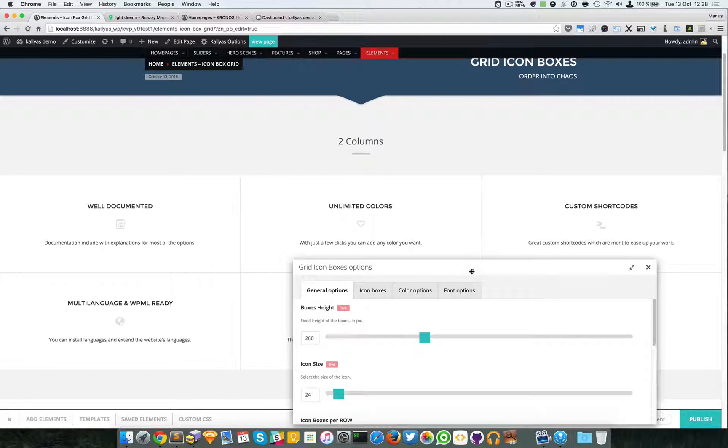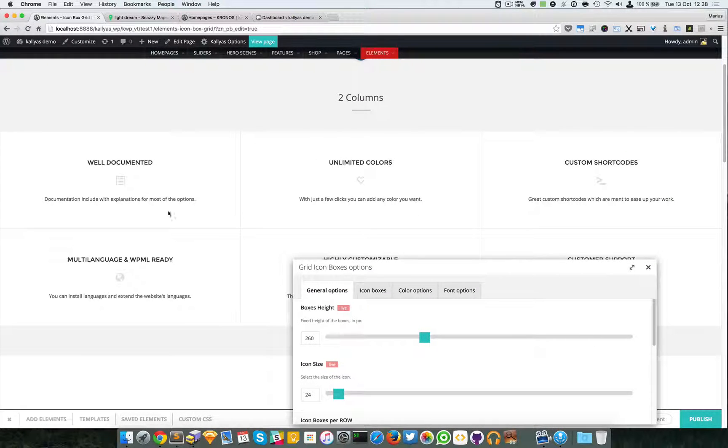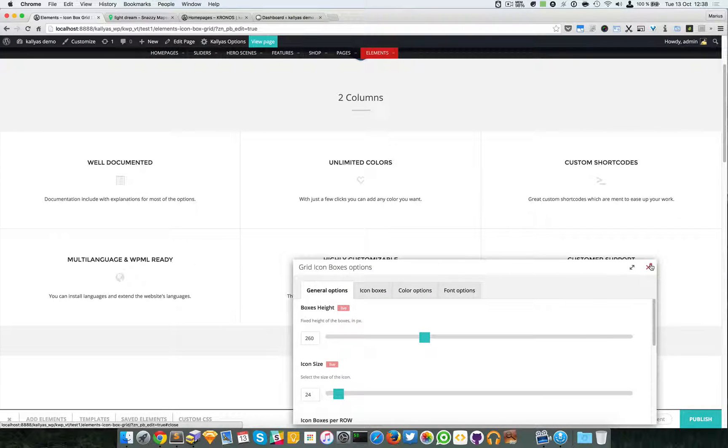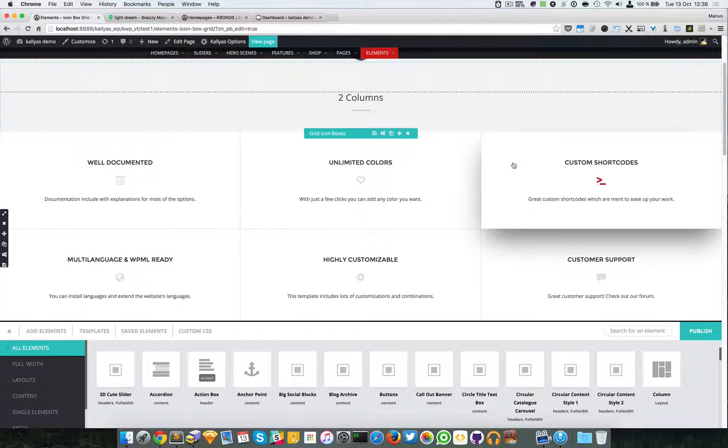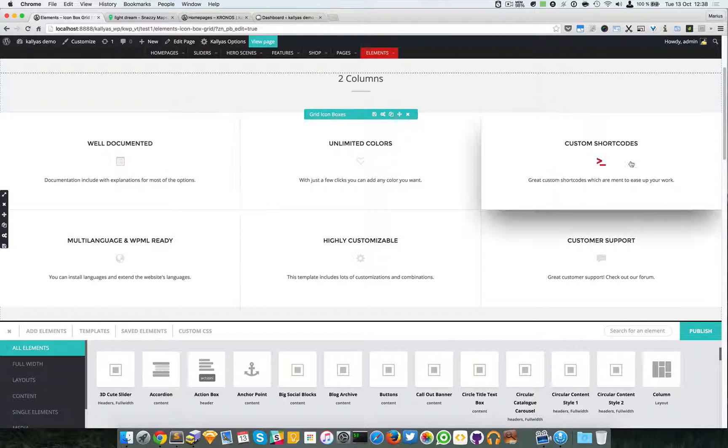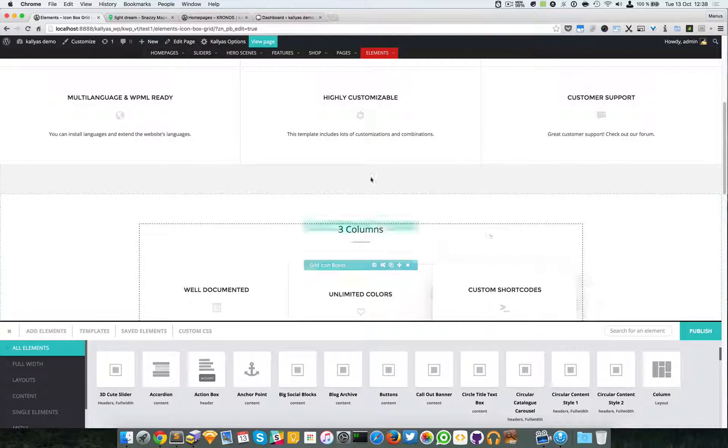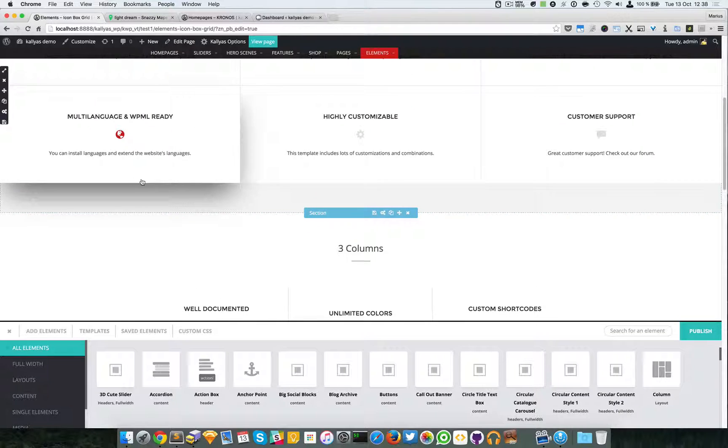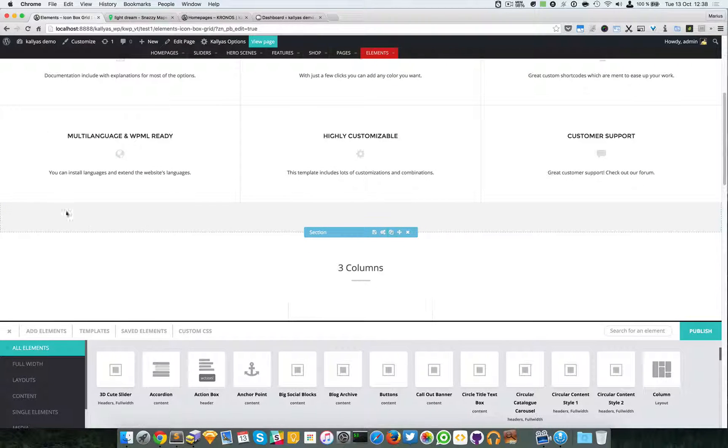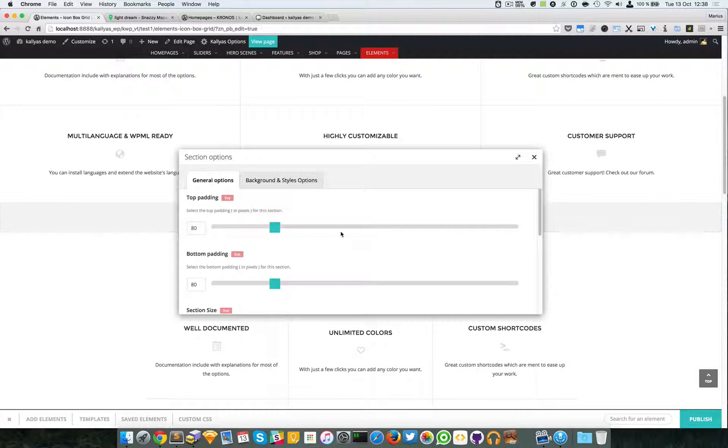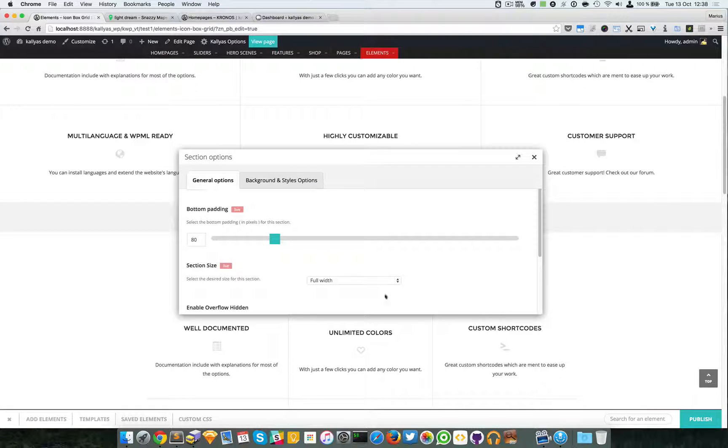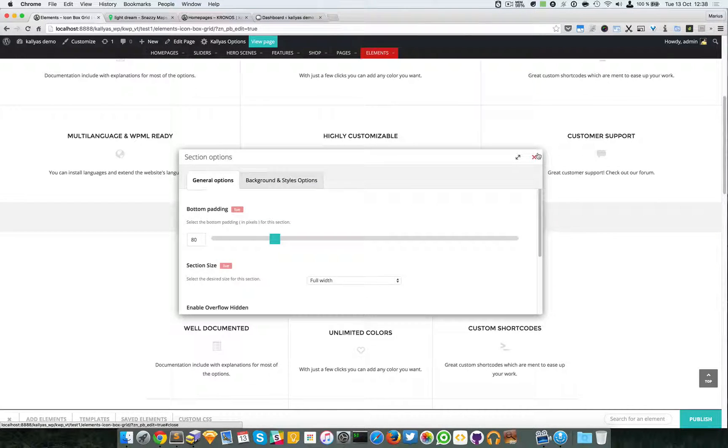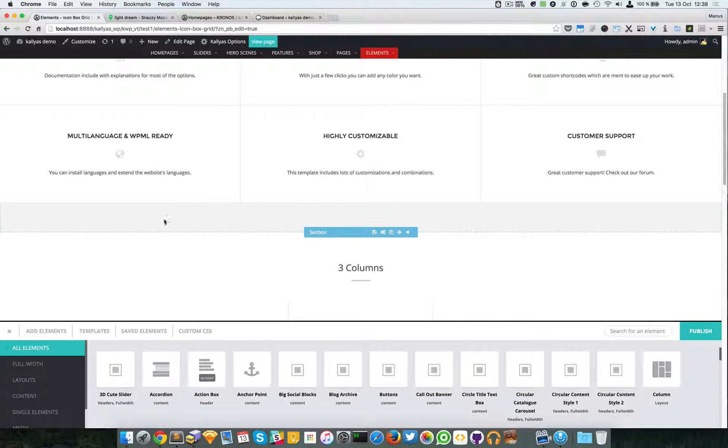That's because the element is powerful. Now in case you're wondering why this is fully stretched and this is not, well in this section, this section has full width specified.